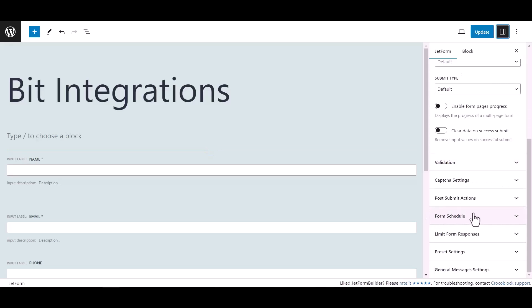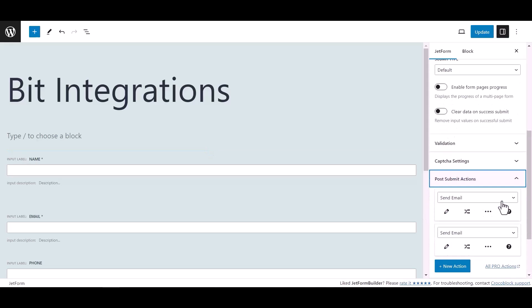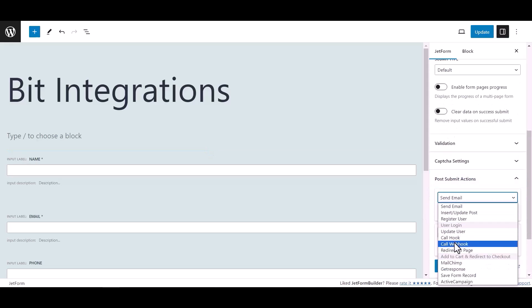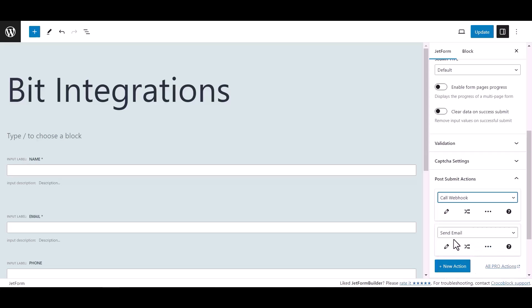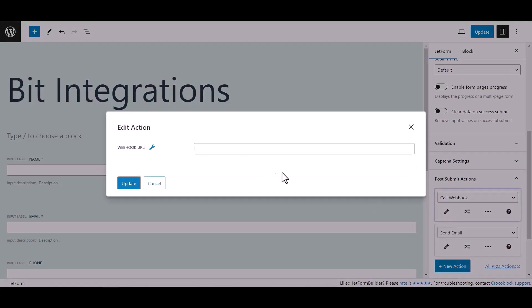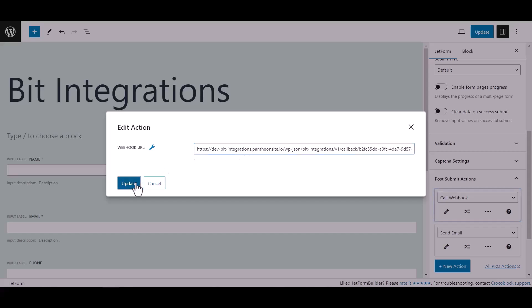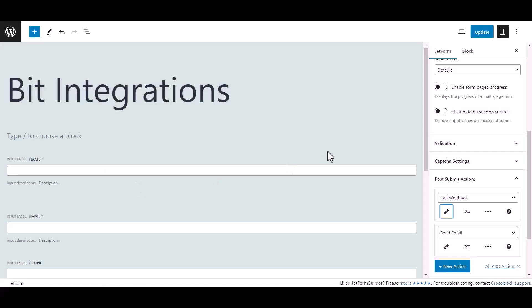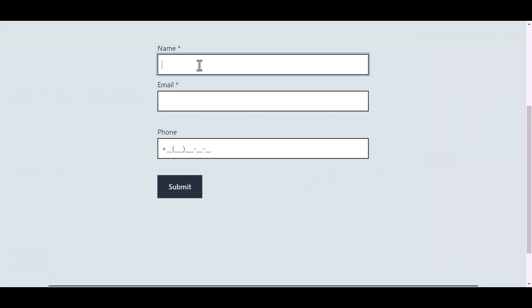Select call webhook, click edit action icon and paste here the webhook URL. Click update, now update the form. Now go to your form and fill in the form to fetch data.